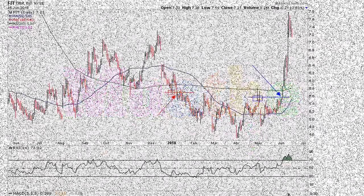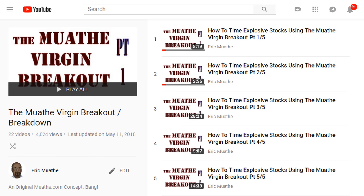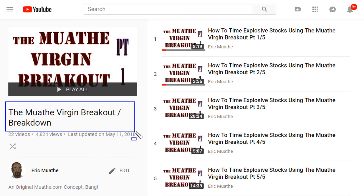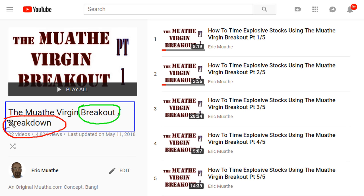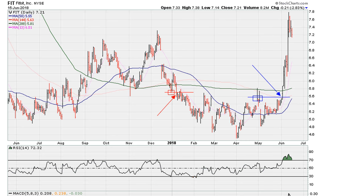Eric Moad with Mathi.com. Let's take a look at an example here for Fitbit, which is an example of the method I call the mother virgin breakout or breakdown. This can be used for entry if you are looking for a bullish idea, and you can also use it when you're looking for bearish ideas, where the same method can also be employed.